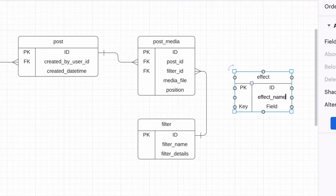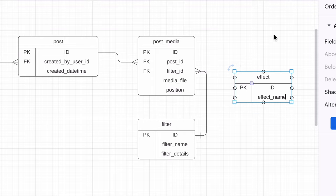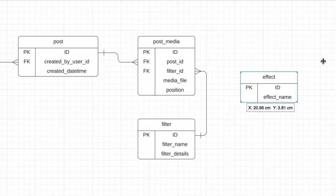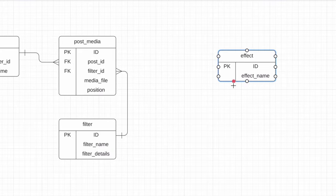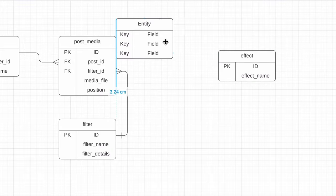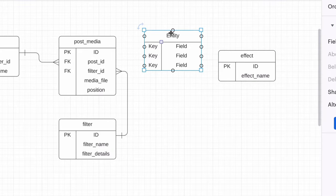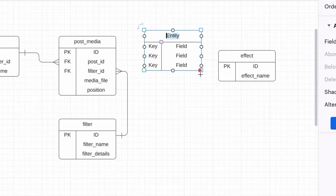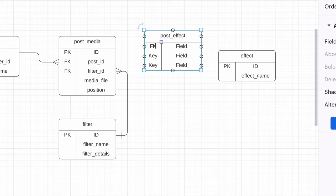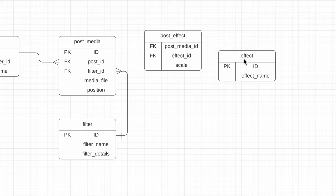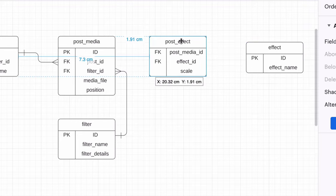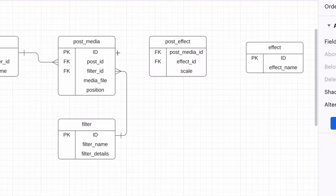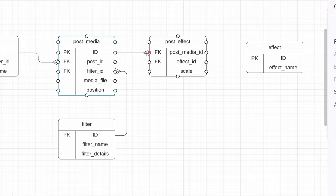This table is related to a post media table. However, a photo or video can have multiple effects, and an effect can be for multiple photos. So this is a many-to-many relationship. We add a new table to capture this, and add in the effect ID and the post media ID. We can also add a scale, which is where you specify the amount of the effect to add, which is a number from 0 to 100.